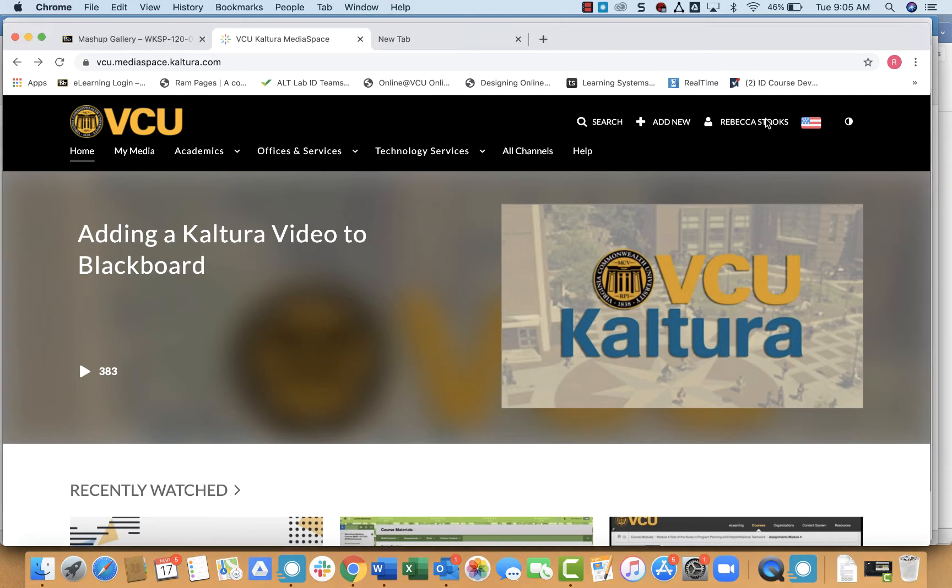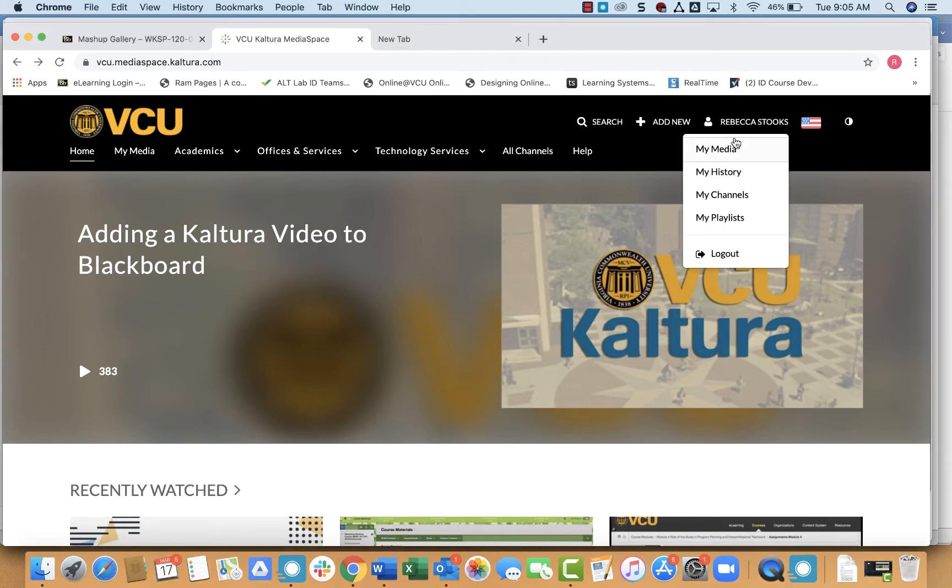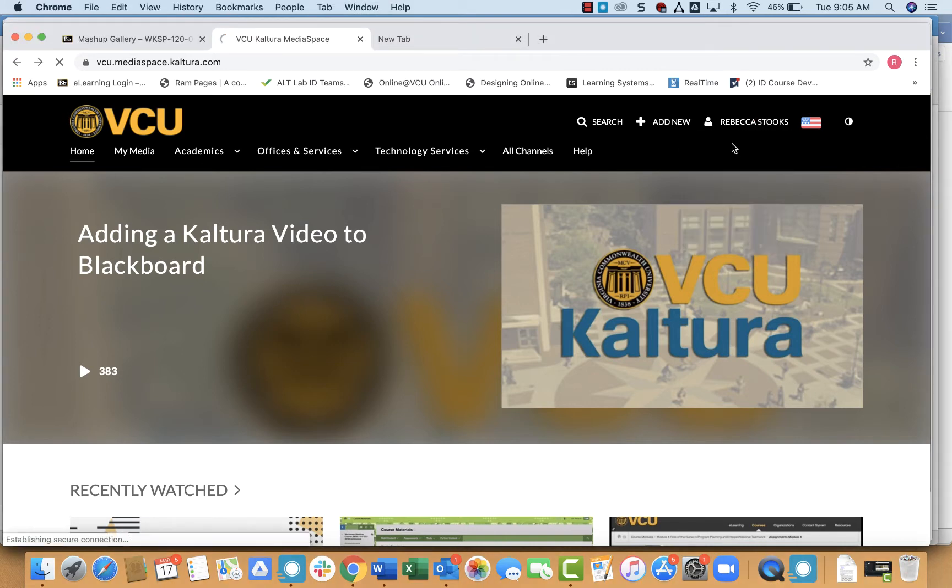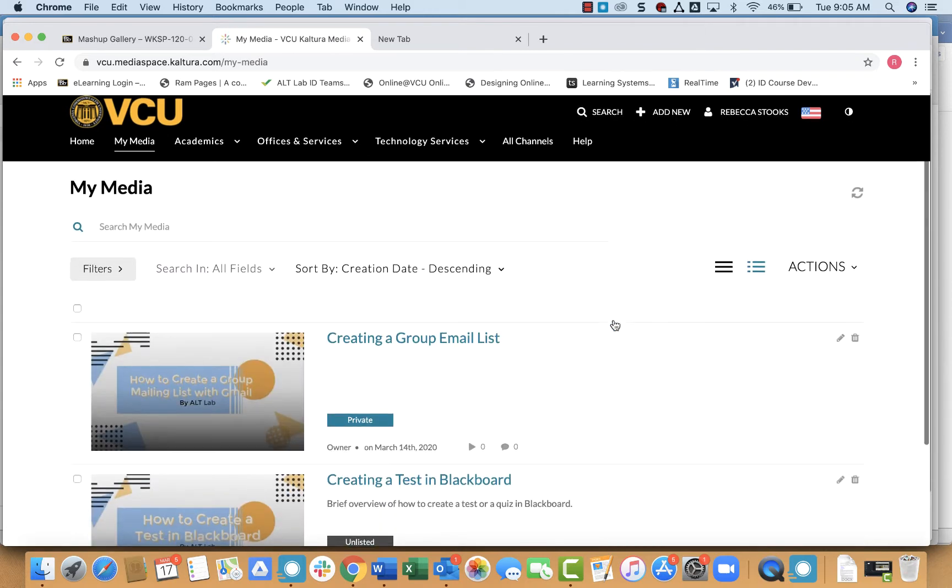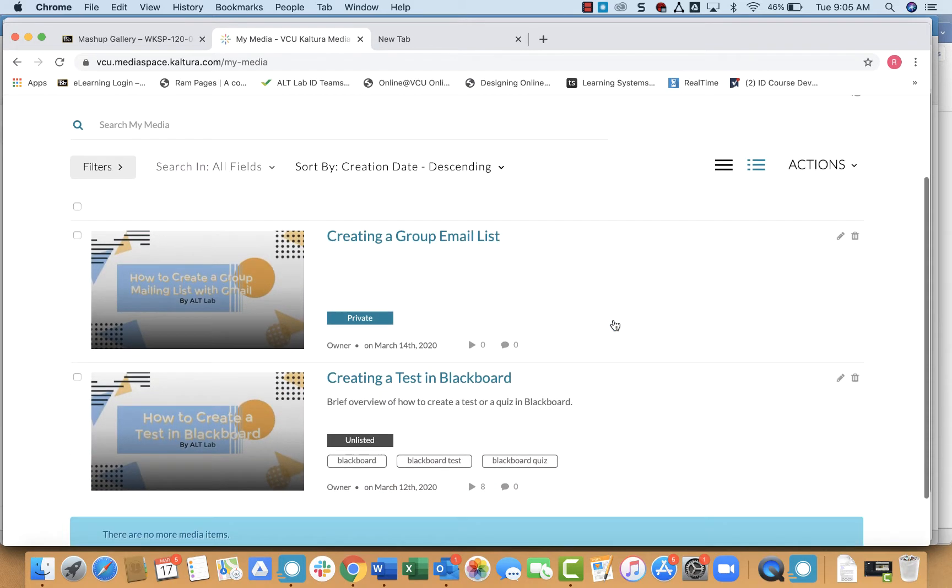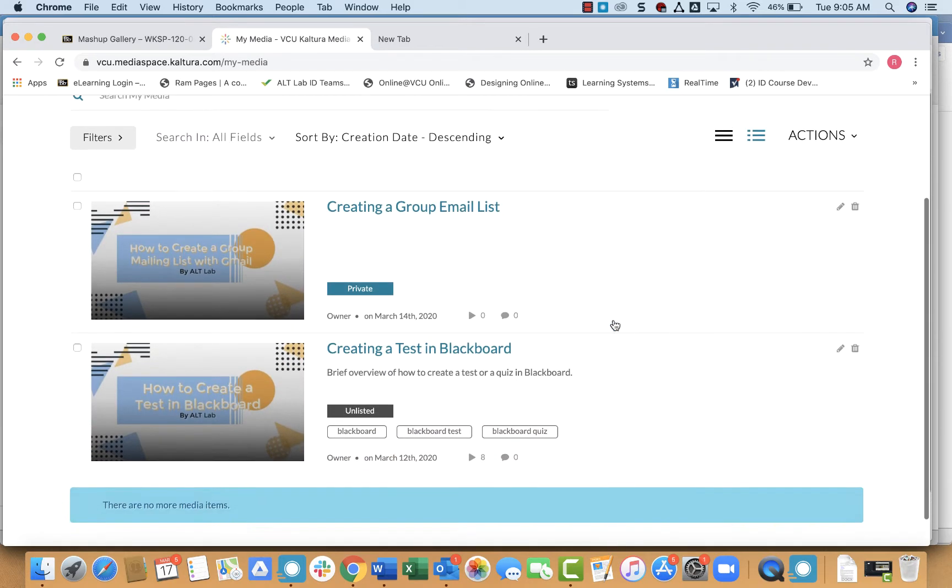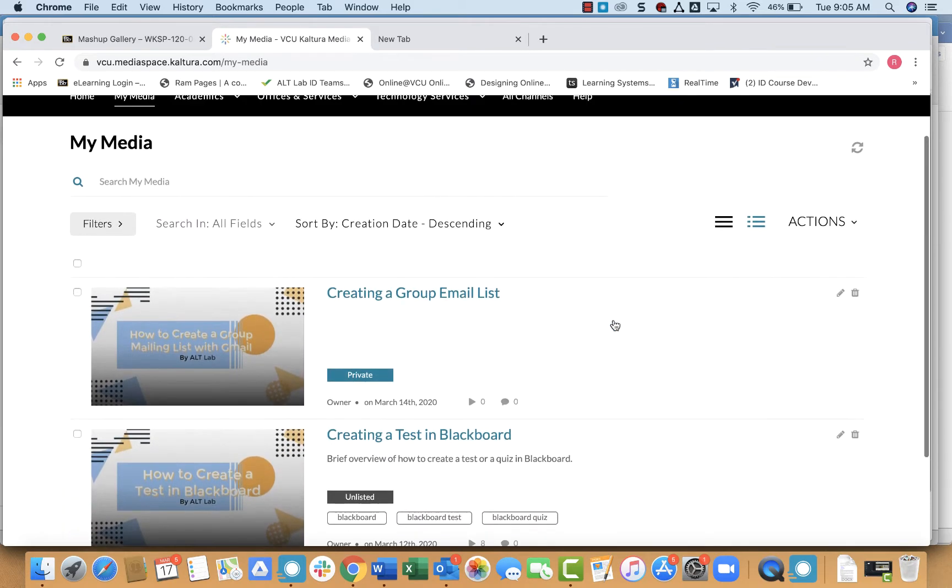From there, I'm going to simply click on my name, go to my media, and this will display all of the videos that you've created.